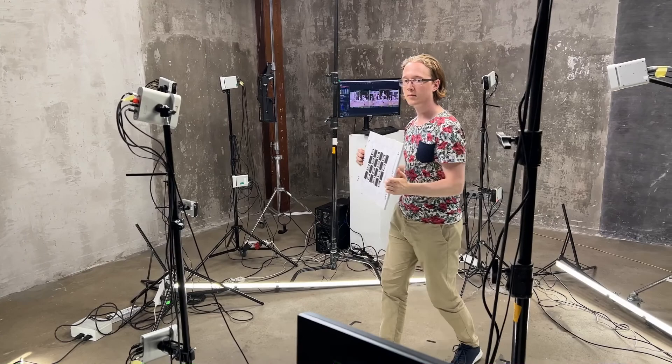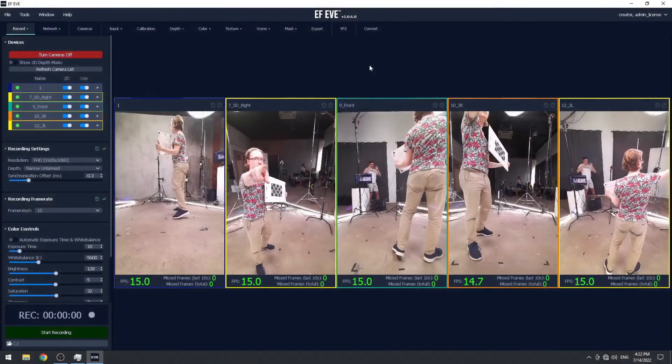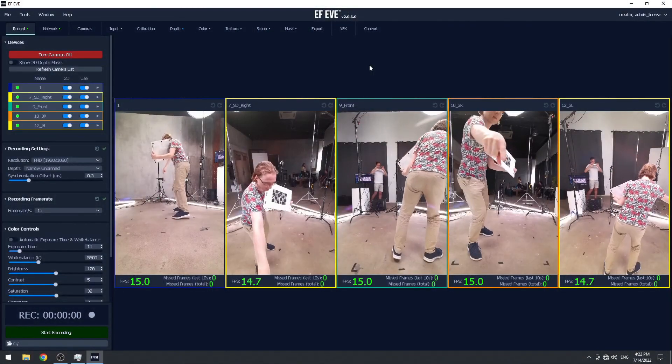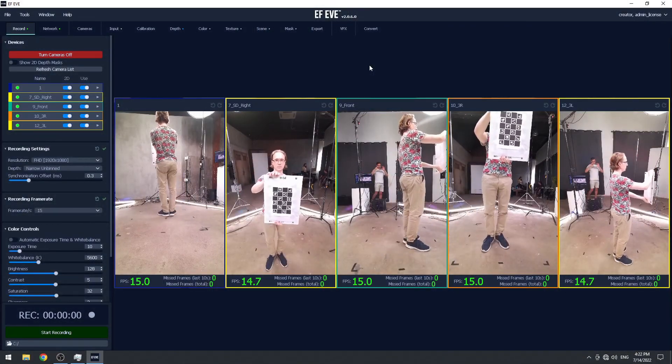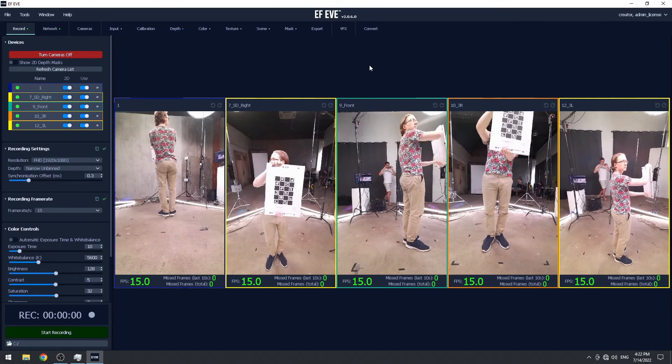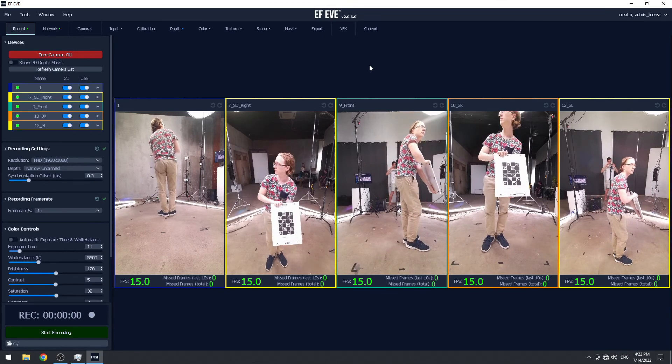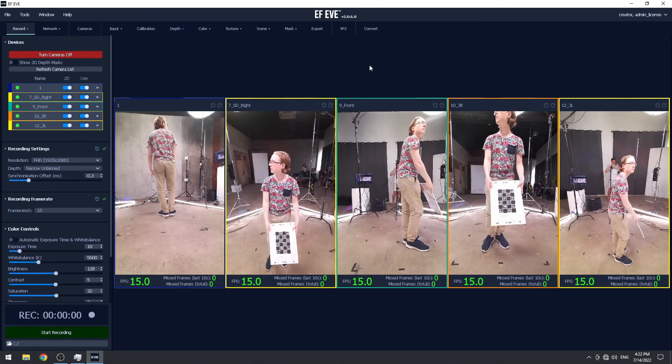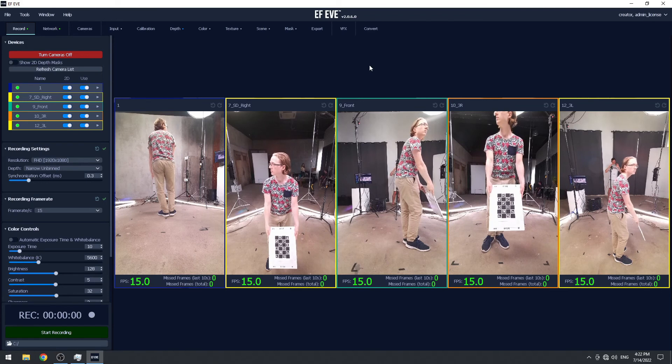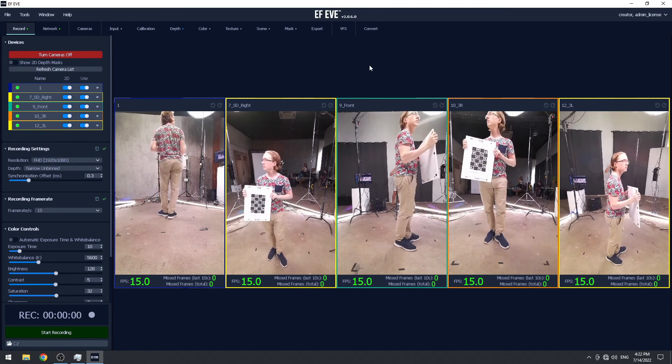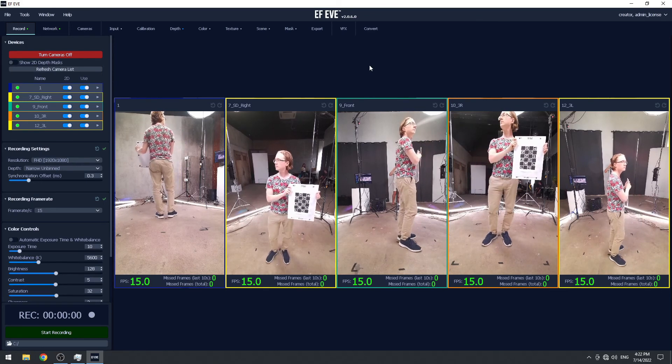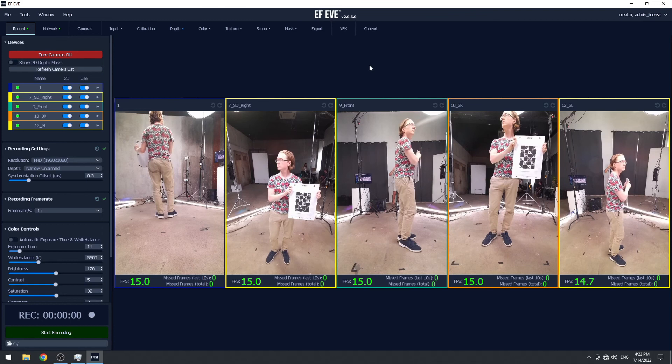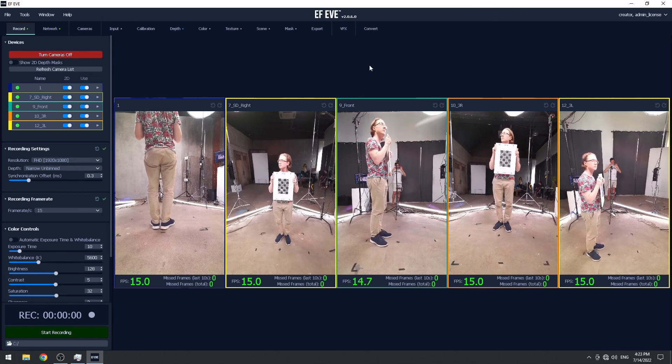Repeat this process until your chosen pairs of cameras form a daisy chain. For example, you can choose cameras 1 and 2, then you should go with 2 and 3, then 3 and 4, and so on. A single continuous recording is usually enough to calibrate all of your cameras together.